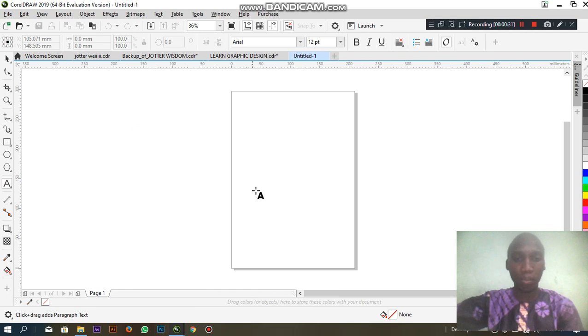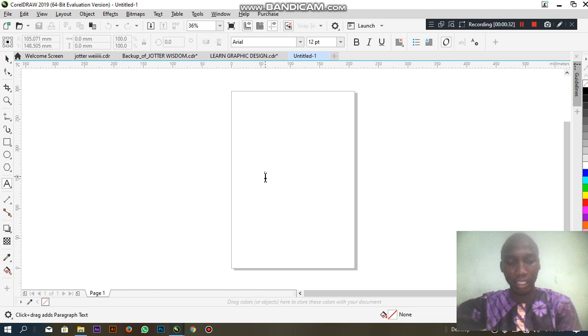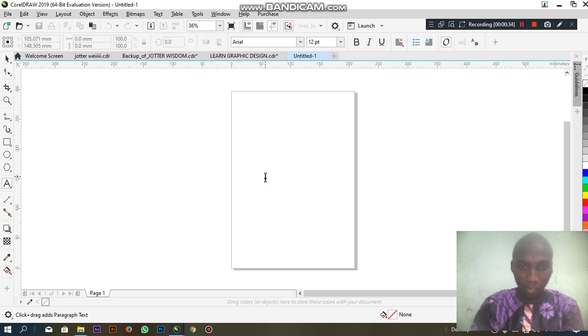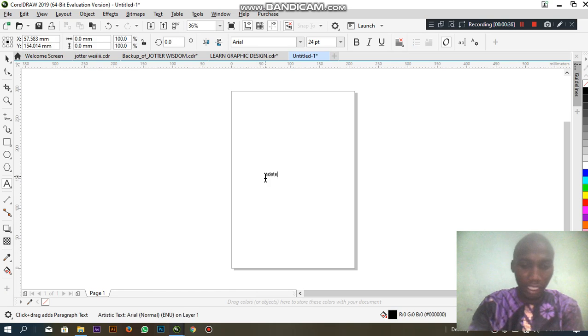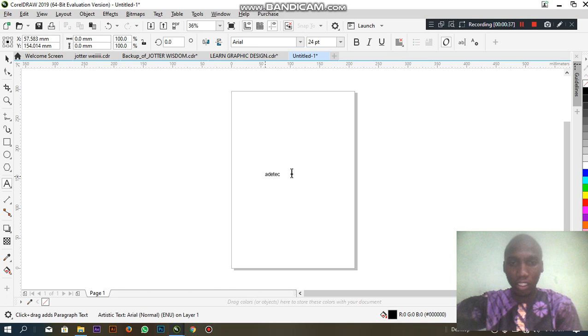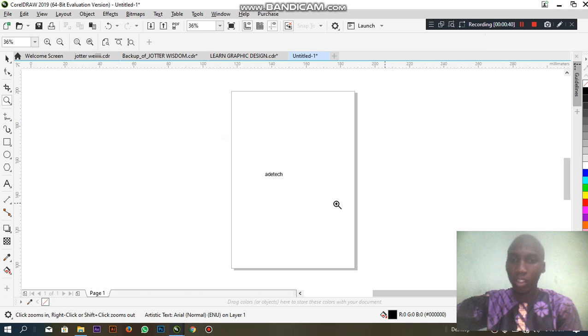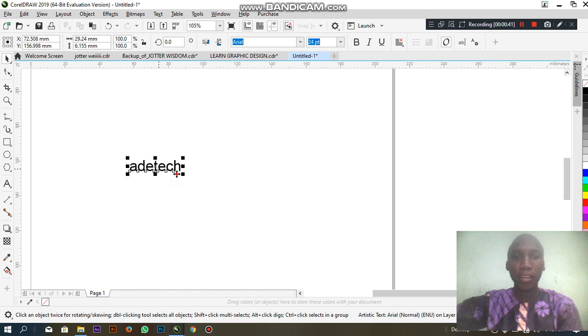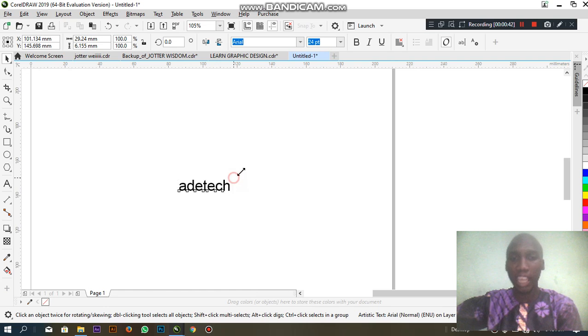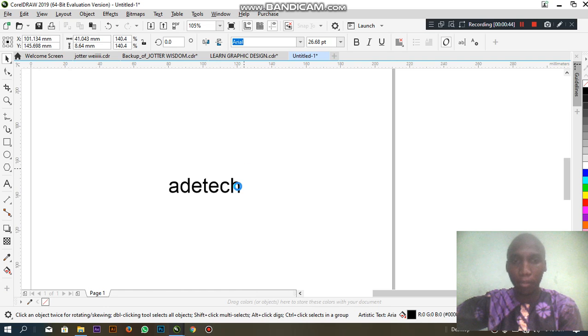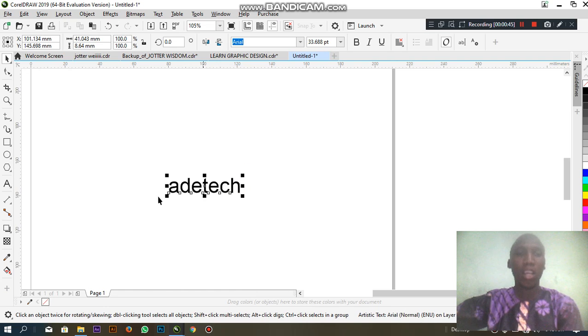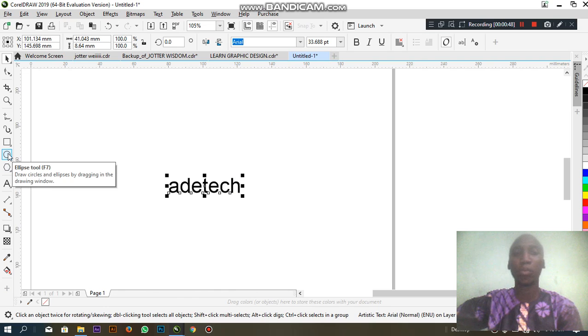Let's pick for example of Adi Tech. Adi Tech. This is the brand name which is Adi Tech. Adi Tech. What comes to your mind is how to generate the logo.